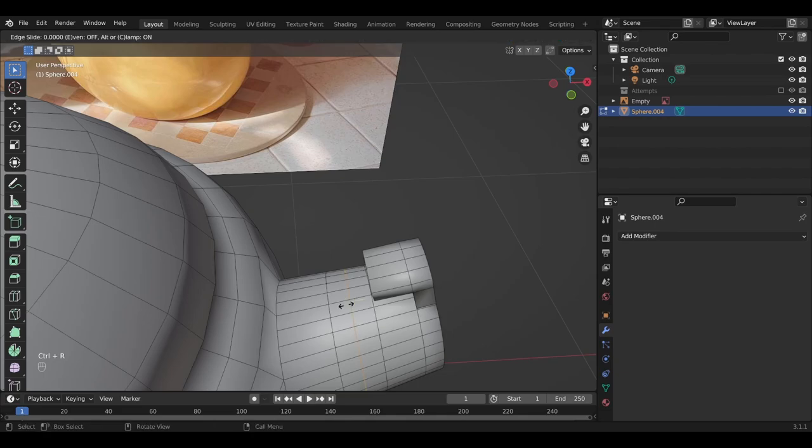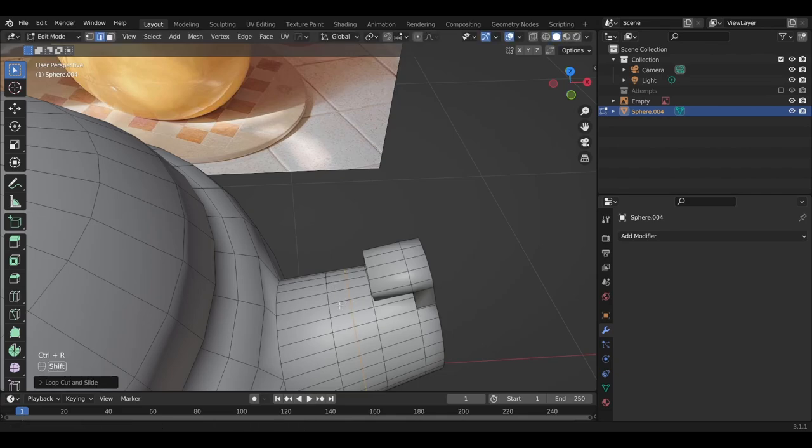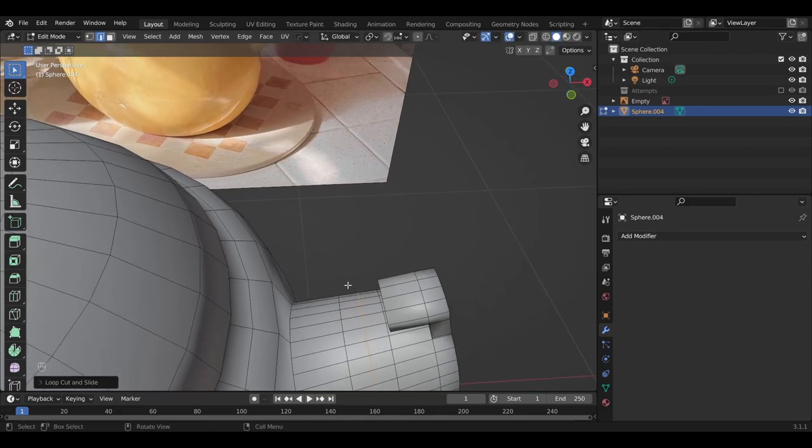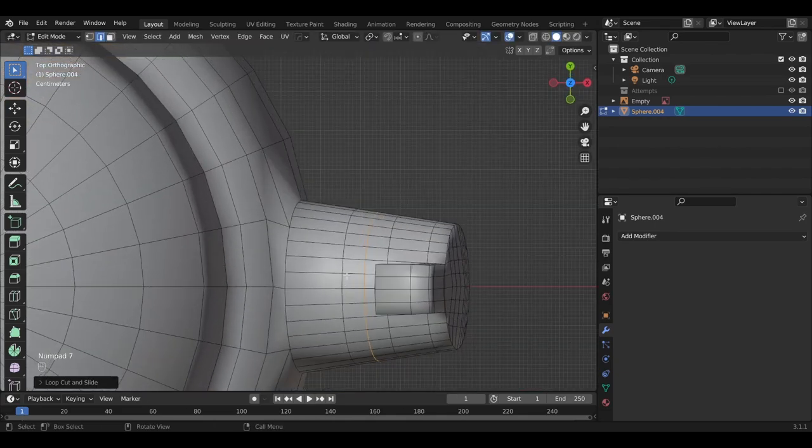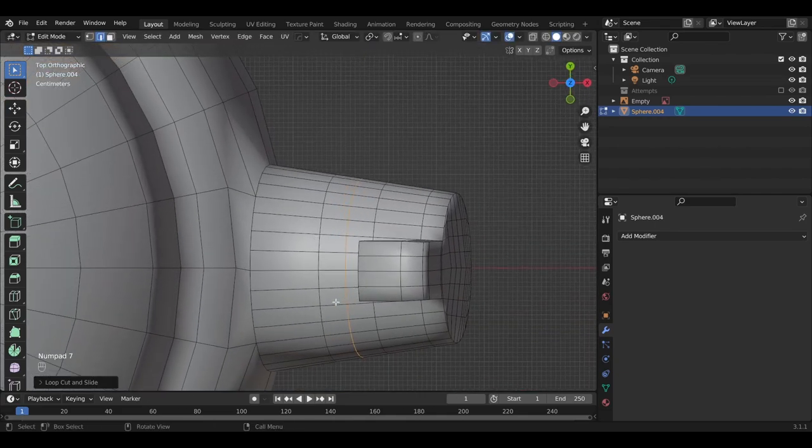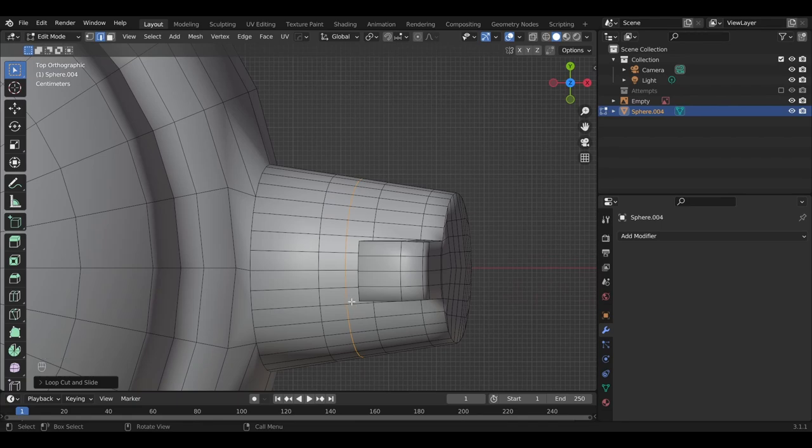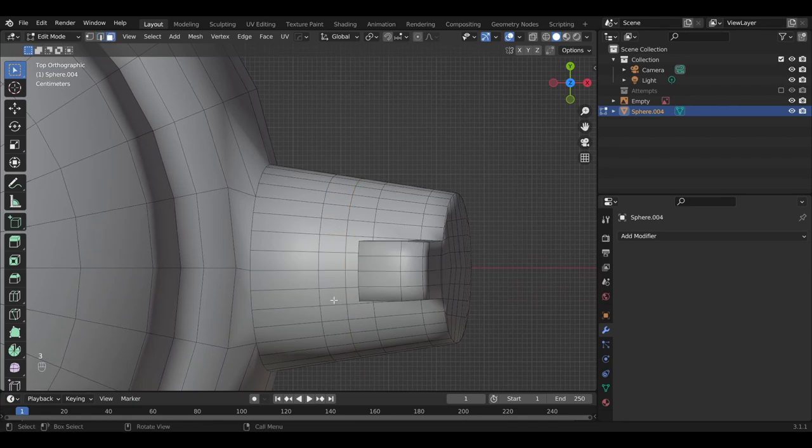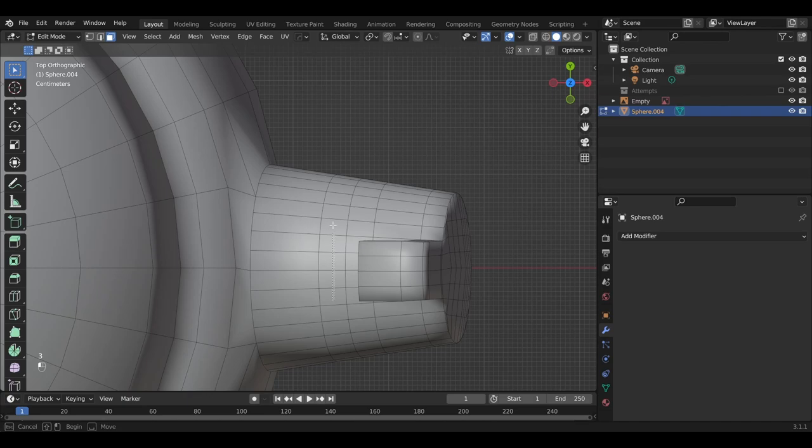Let's create another loop cut. Cool. And then go back to top view. Select six faces here. Go back to face select. Hotkey three for that. One, two, three, four, five, six.